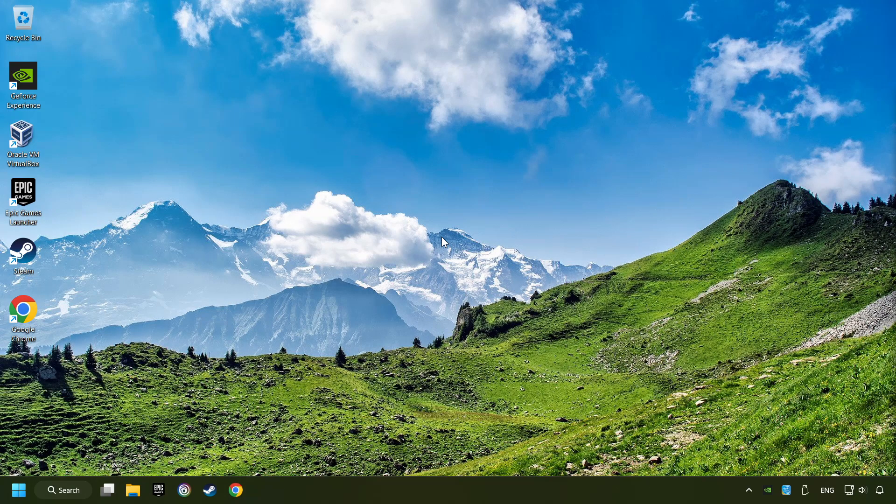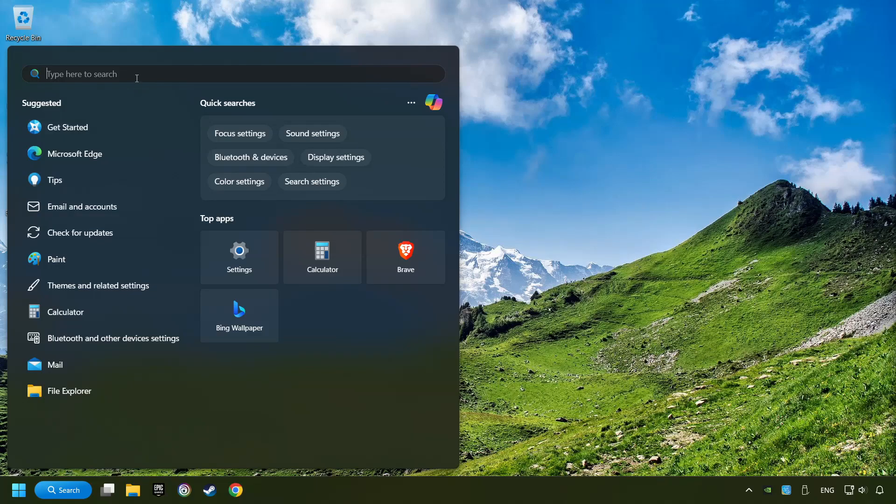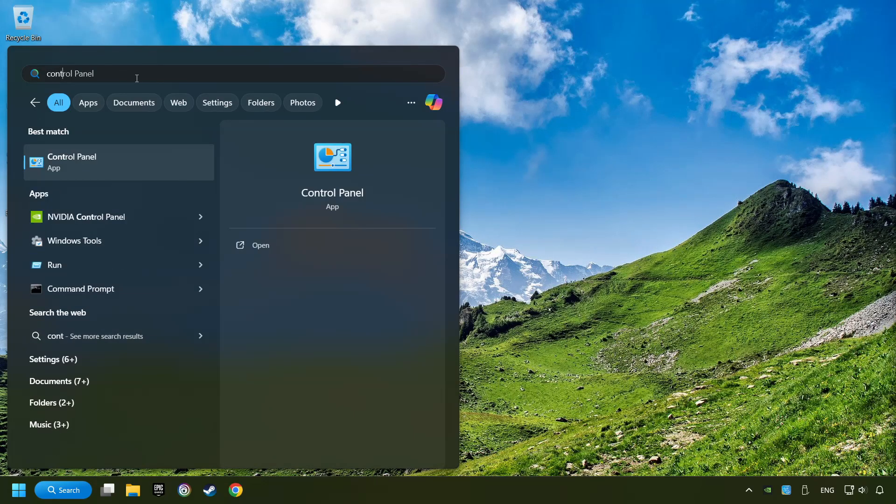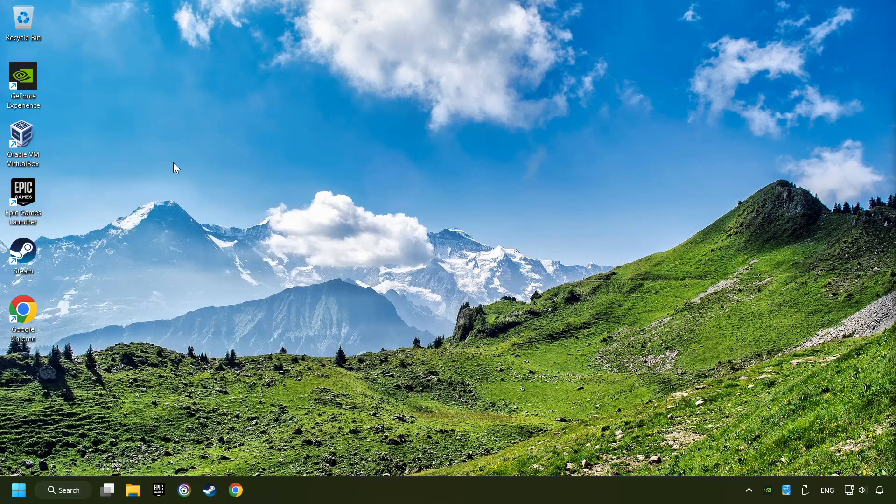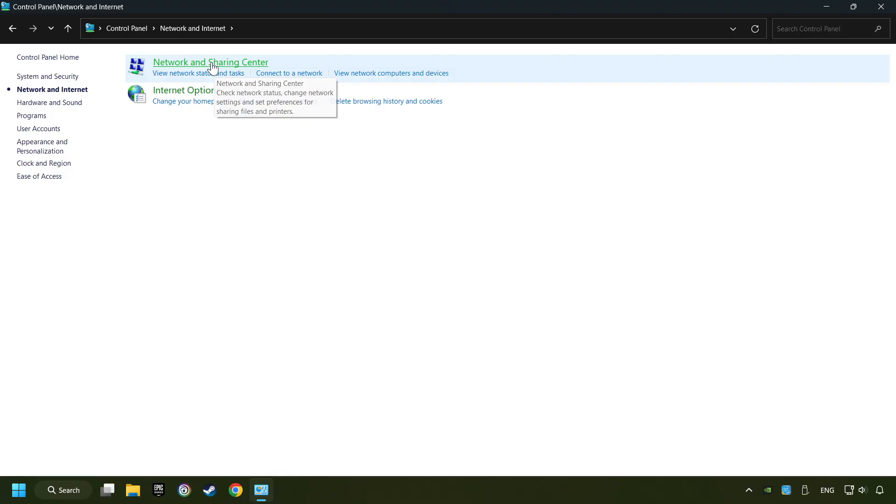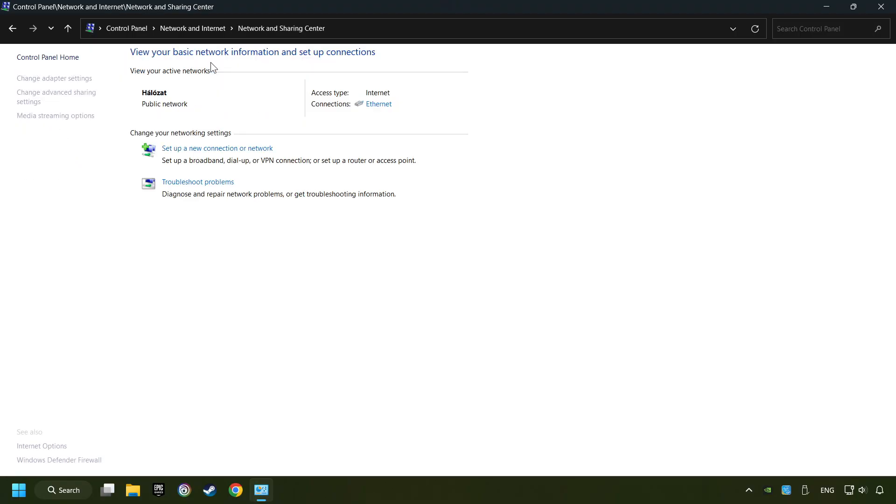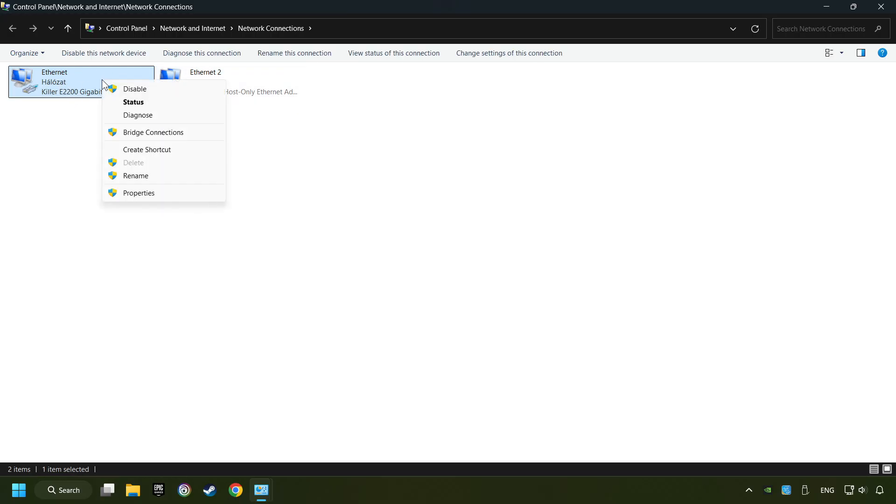If that didn't work, click on the Search box and type in Control Panel. Click on Control Panel. Click Network and Internet. Then click Network and Sharing Center. Then click Change Adapter Settings. Right-click your network and click Properties.